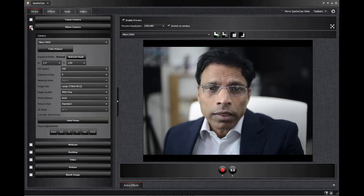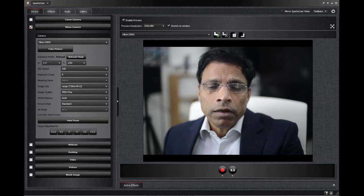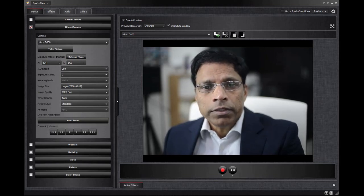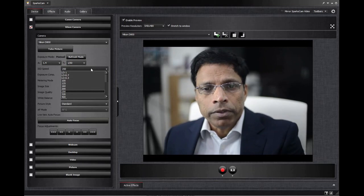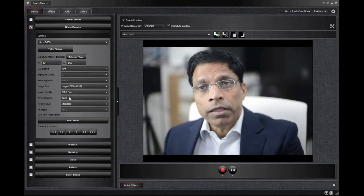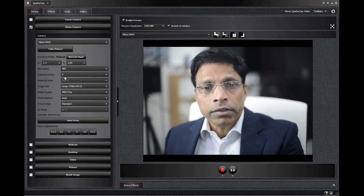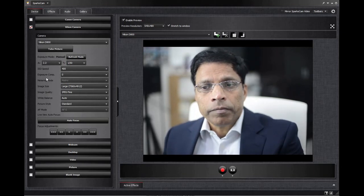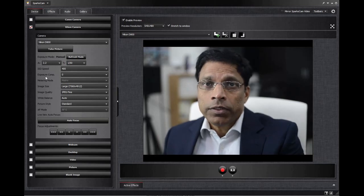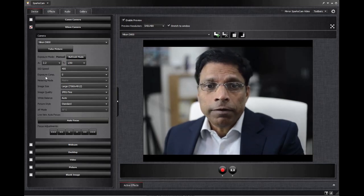Now I can control the parameters of the camera straight from the application itself. If I want to increase the ISO, for example, to 400, it will increase the ISO thereby making the image brighter. If I want to change the aperture, you can do it straight from the application itself.